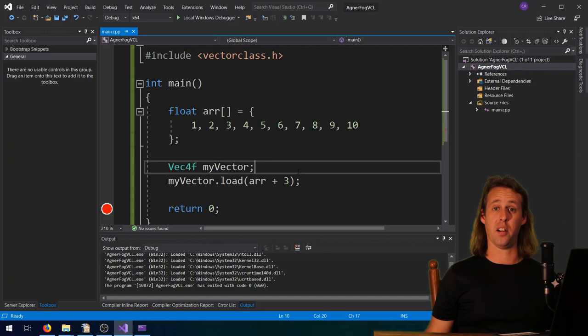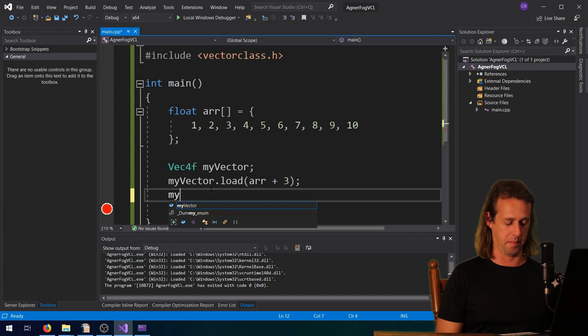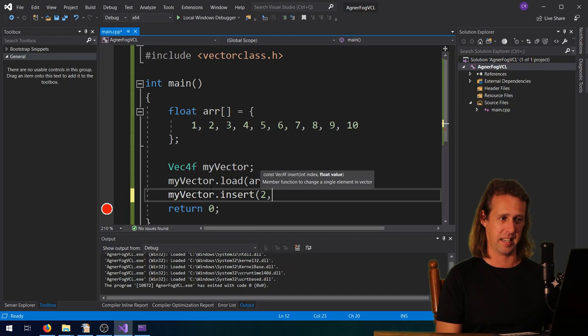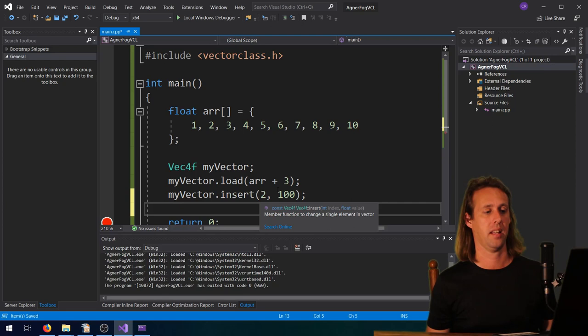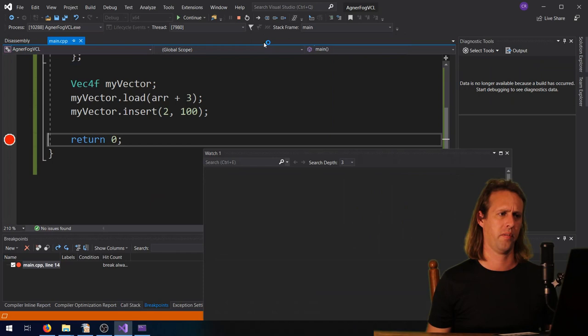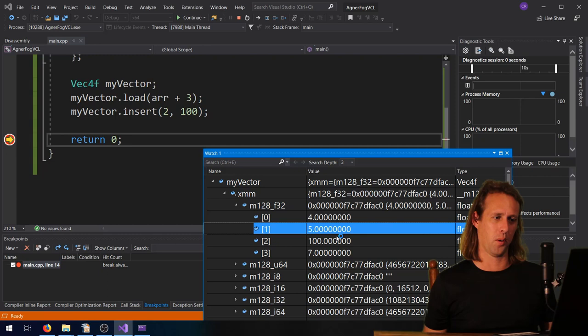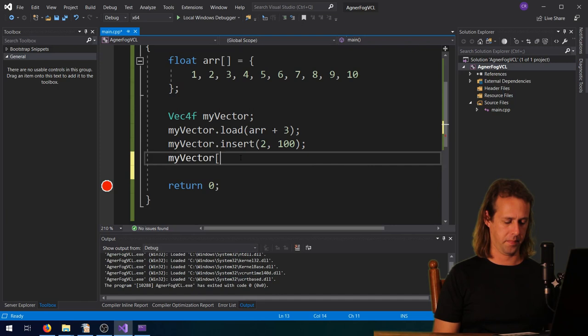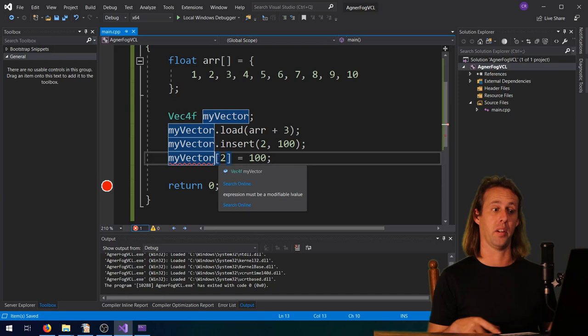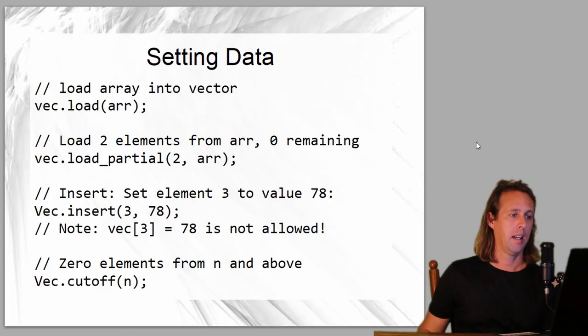Another operation is insert. If you just want to insert a single value into a particular position in your vector, you call myVector.insert(index, value) - for example insert at index 2 the value 100. This sets the element at position 2 (zero-based indexing) to 100. We get 4, 5, 107... wait, 4, 5, 100, 7. It's worth pointing out that the array operator is overloaded for reading values but not for writing them, so you have to use insert for writing.